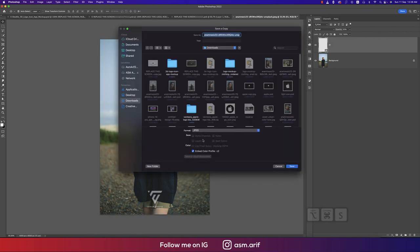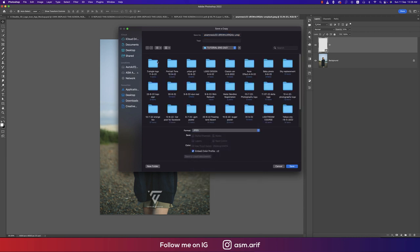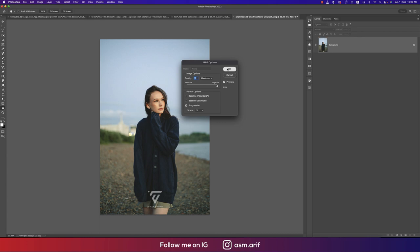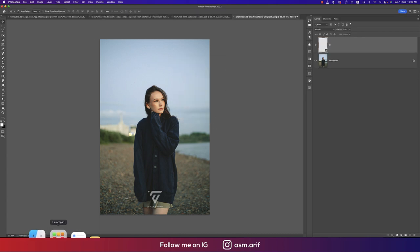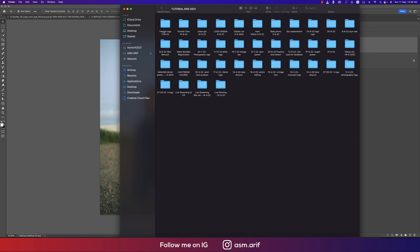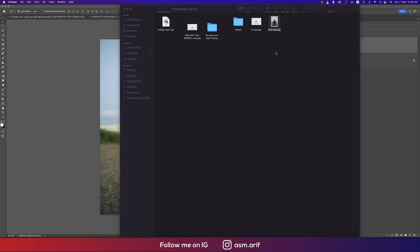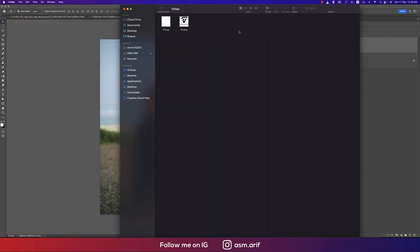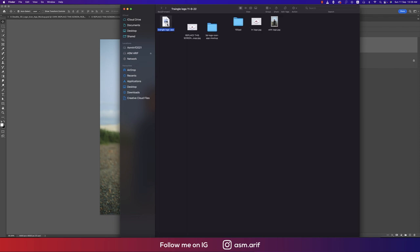Save the photograph with the logo as a JPEG, renaming it 'with logo'. Hit OK. You'll now have the image with the logo watermark, plus the transparent PNG files and the EPS triangle logo.